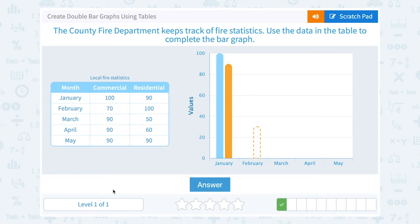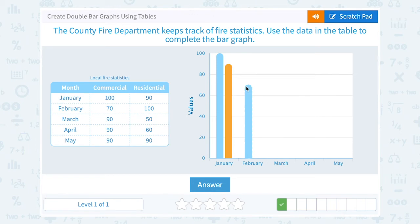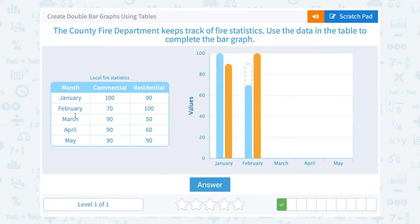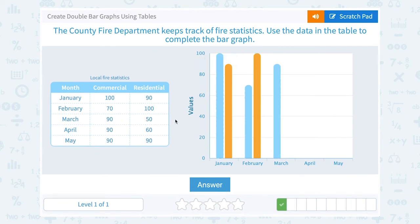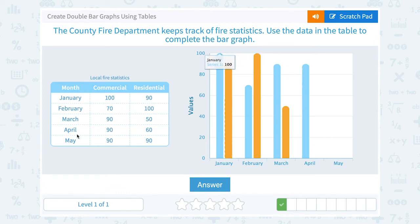Following the same pattern, the blue bar represents commercial fires and the orange bar represents residential fires. For February there were 70 commercial fires, so in blue I'm going to draw that up to 70 — halfway between 60 and 80 — and 100 residential fires, so in orange all the way up to 100. Moving on to March, there were 50 commercial fires, so in blue I'm going to go to 50, halfway between 40 and 60. In April there were 90 commercial fires, so the blue bar goes up to 90, and 60 residential fires, so the orange bar goes up to 60.